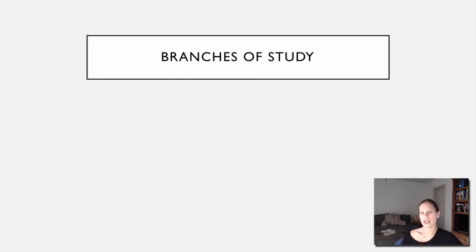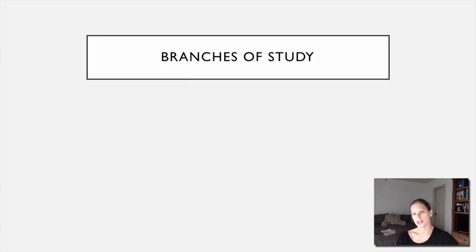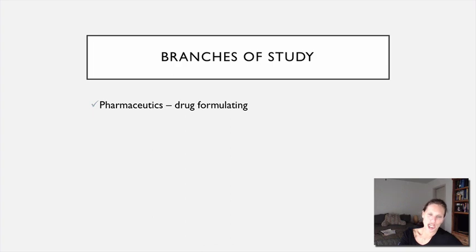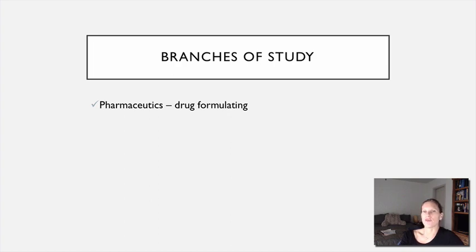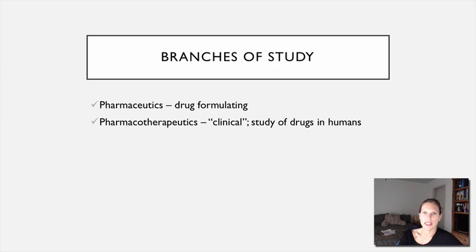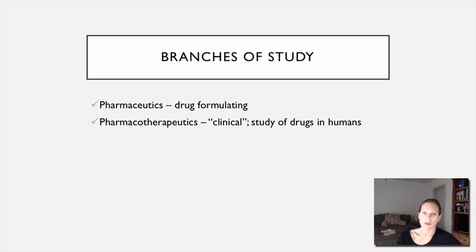The study of pharmacology can be broken down into different branches, each concerned with a unique portion of the topic. The first is pharmaceutics, which is drug formulation — the research and development phase. Then we have pharmacotherapeutics, the clinical part — the study of drugs and how they interact with humans — which is where we'll spend the majority of our time. Pharmacodynamics is how the drug is actually working, and the term we use for that is mechanism of action, often abbreviated MOA.